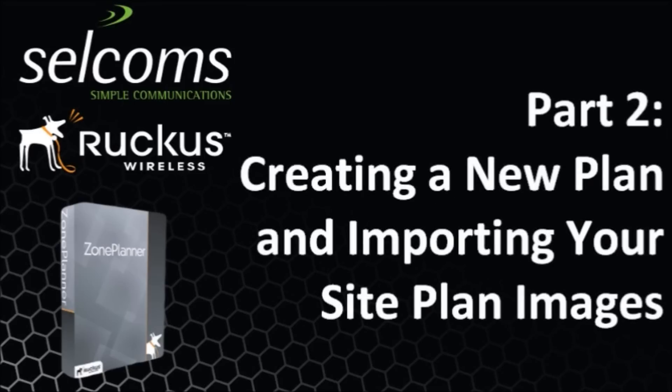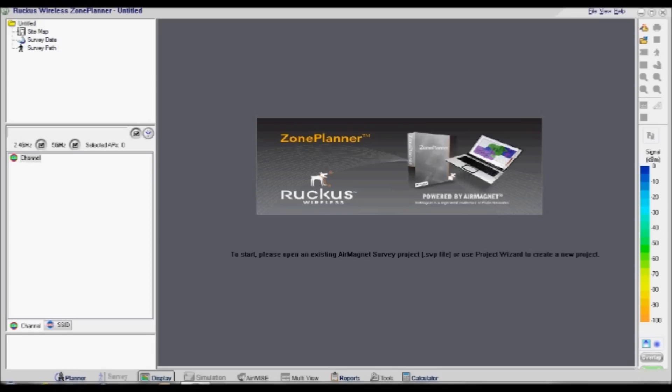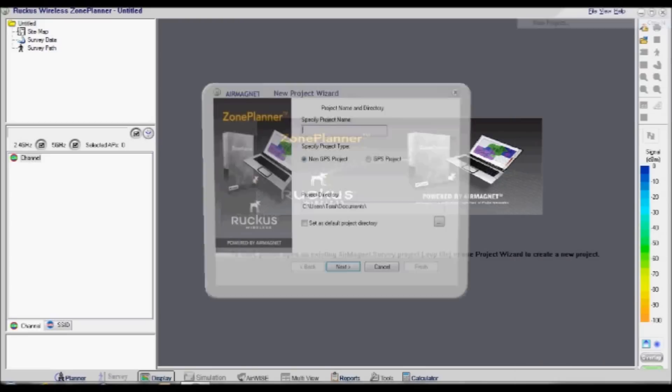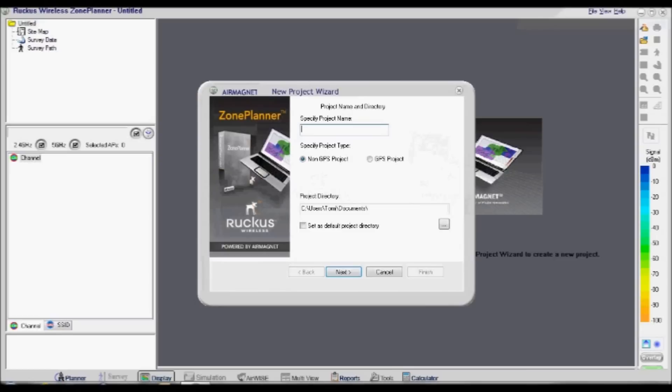Part 2: Creating a new plan and importing your site plan images. Firstly, launch the Ruckus Zone Planner program. Then click File, then click New Project. In the top box, specify the project name and check that it will be saved into the correct project directory. Make sure Non-GPS Project is selected. Click Next.